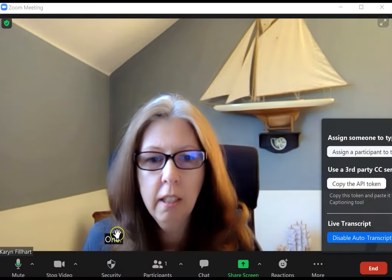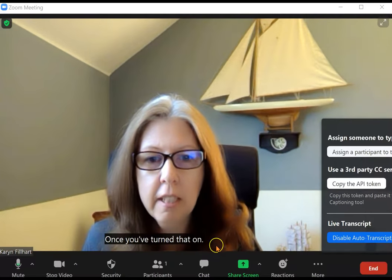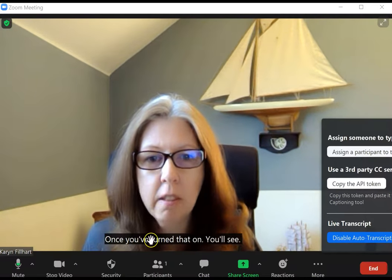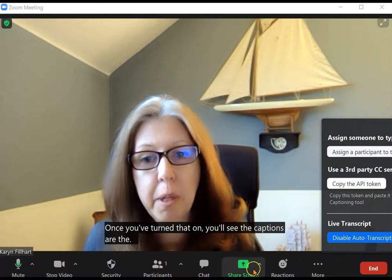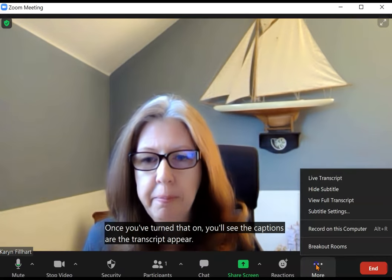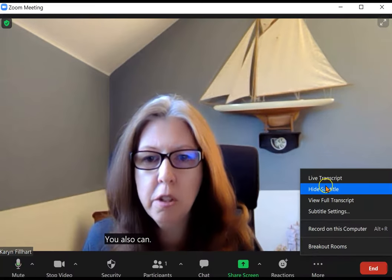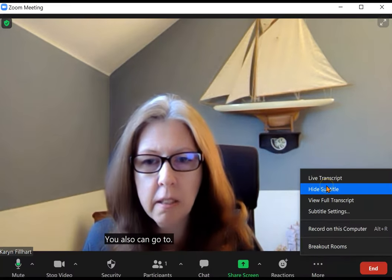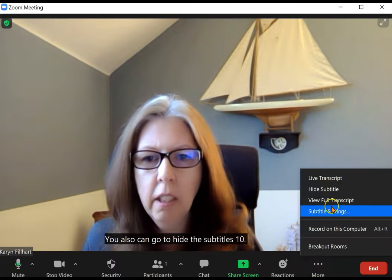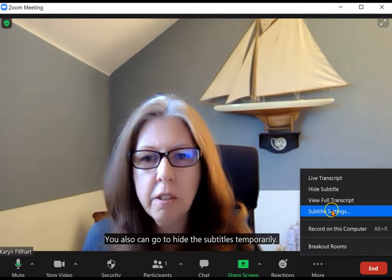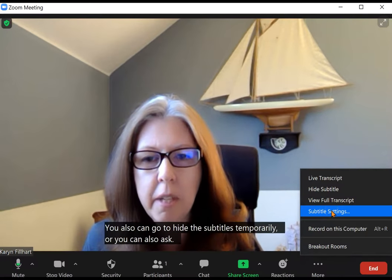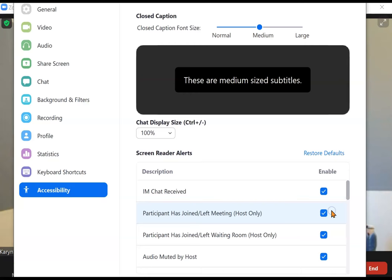Once you've turned that on, you'll see the captions or the transcript appear at the bottom. You can also hide the subtitles temporarily, or access the subtitle settings from here.